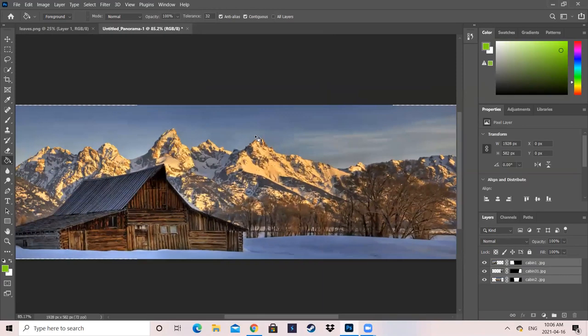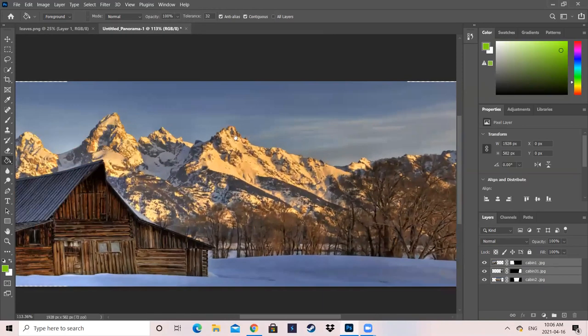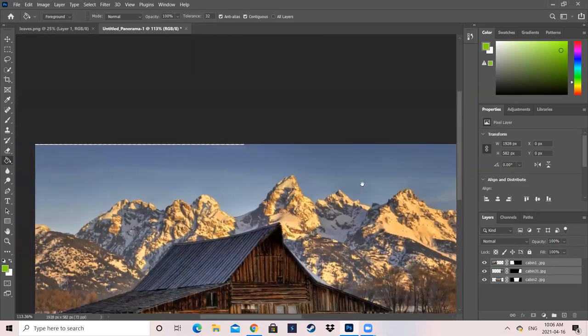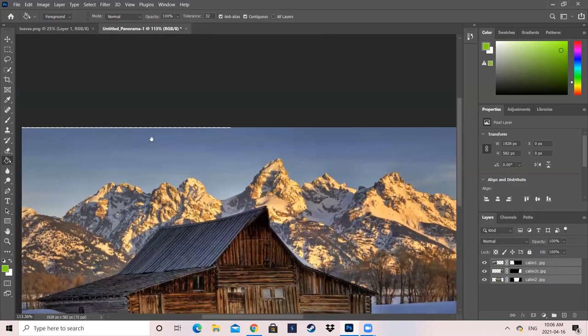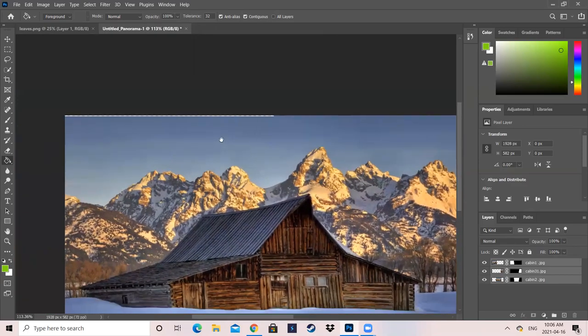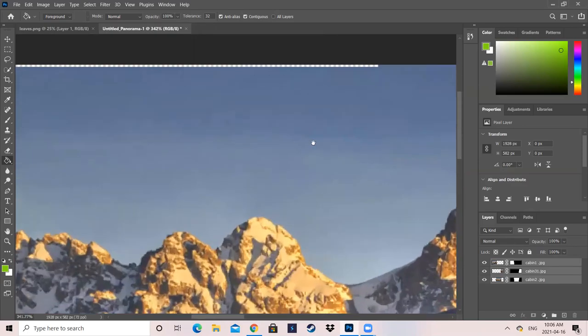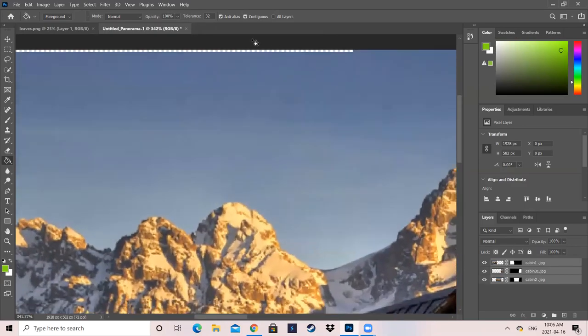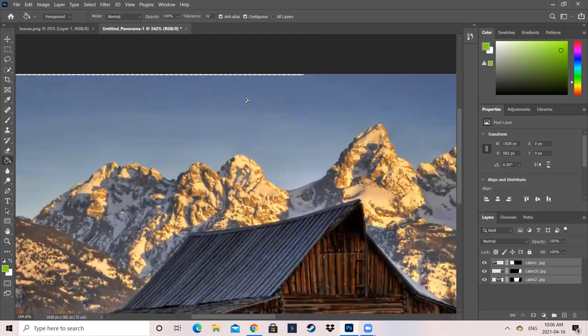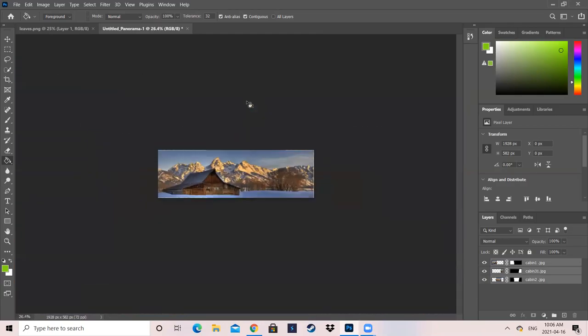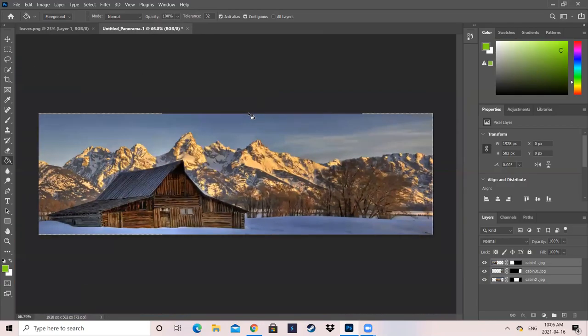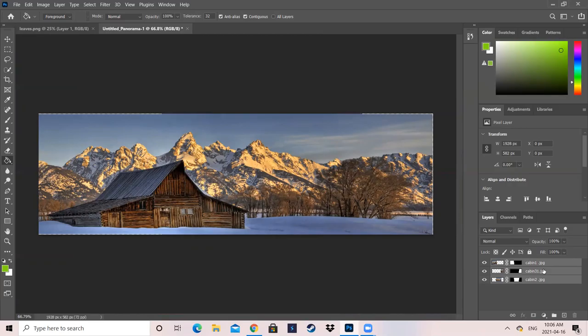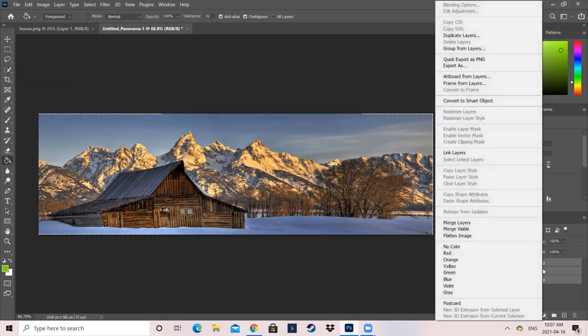As you can see here, you have some random excess at the top, and you don't want that. So basically, what you're going to want to do first is go on to any layer. So click on it, doesn't matter what, right-click.